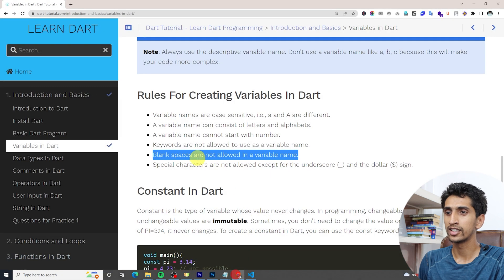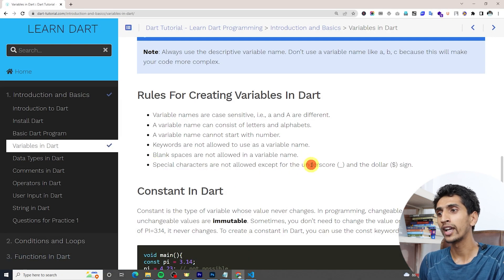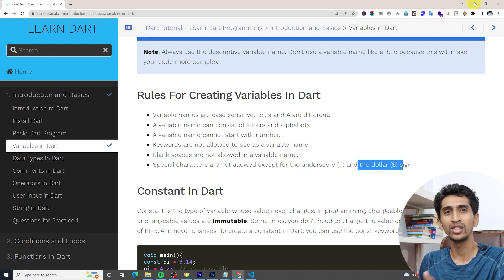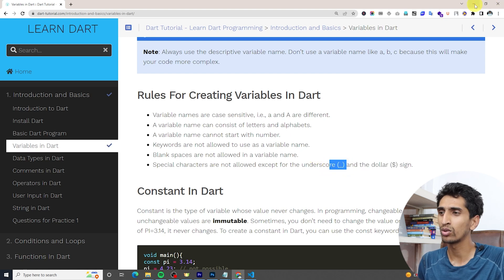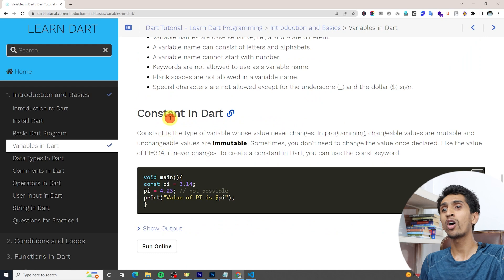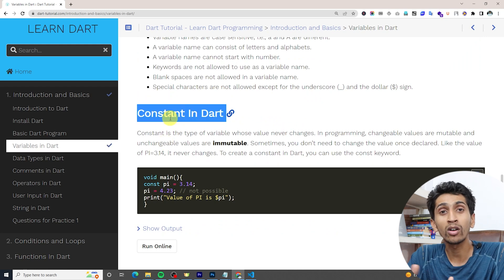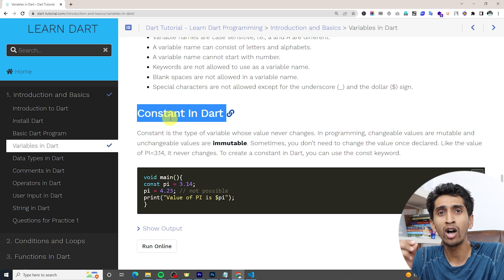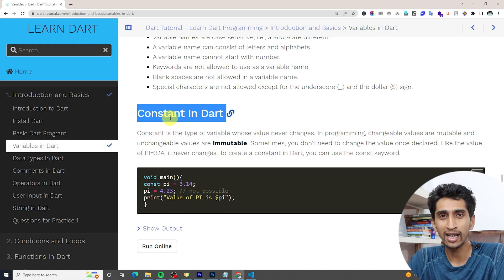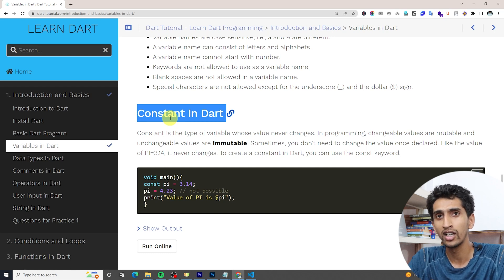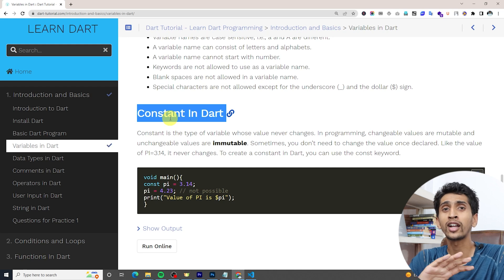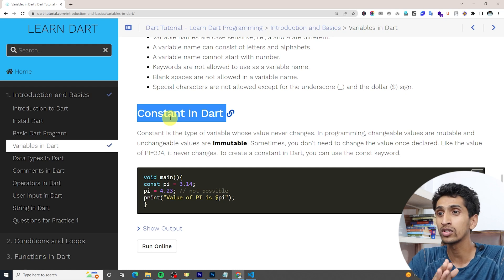Special characters are not allowed except for underscore and the dollar sign. You can use underscore or dollar sign, but declaring a variable name without them is also fine. Now let's talk about constants. A variable can change, but a constant cannot. If the value never changes — like pi = 3.14 — you can use a constant.